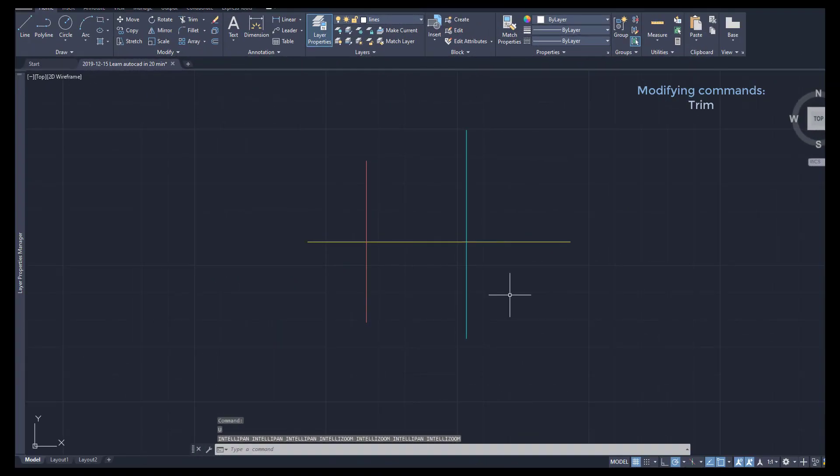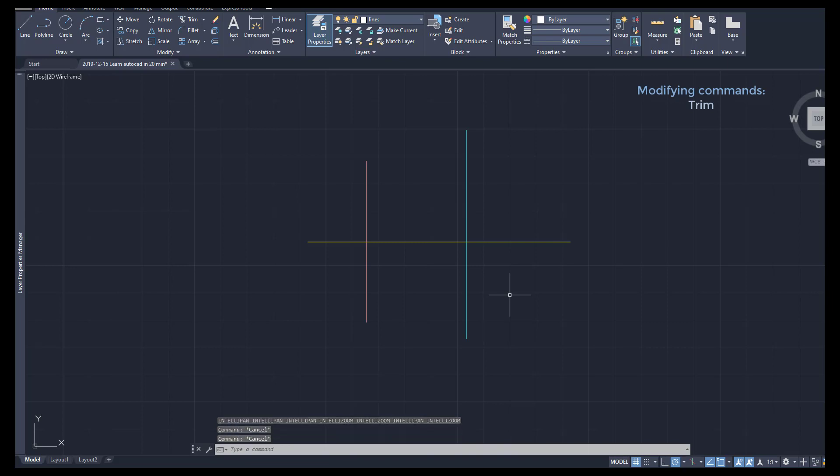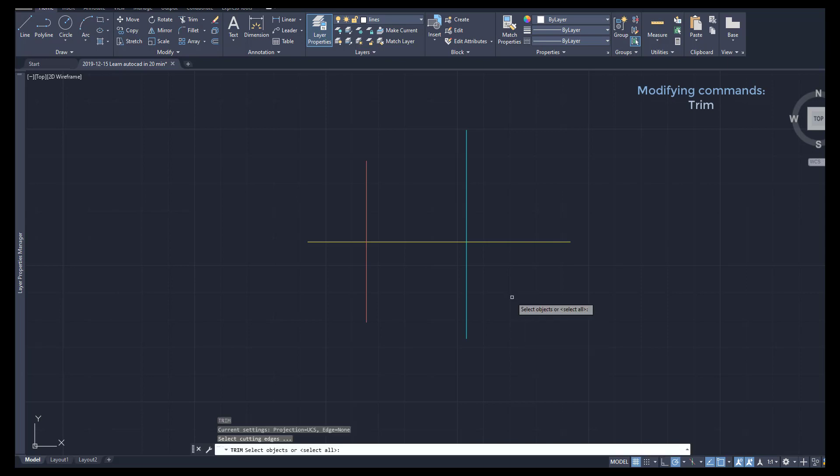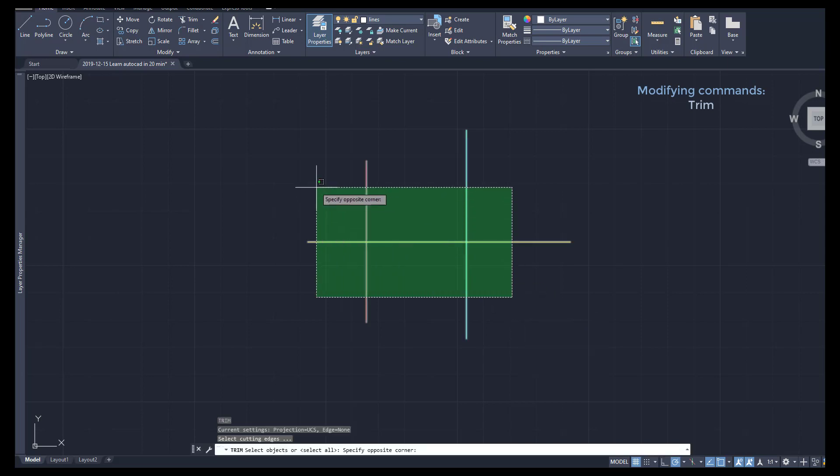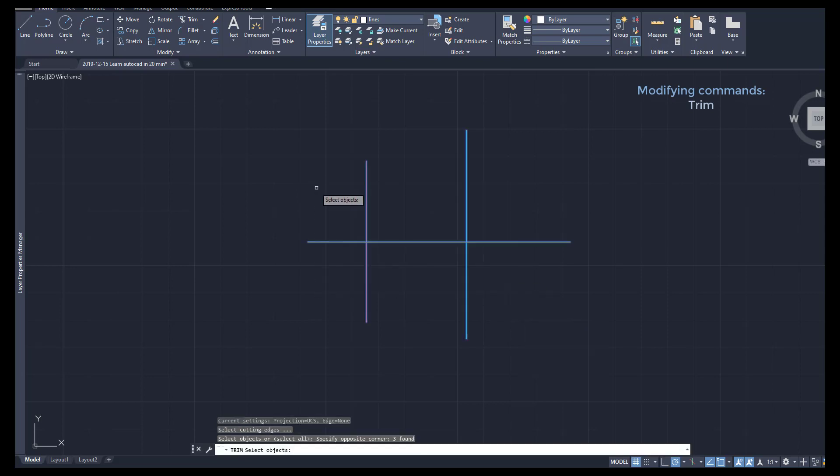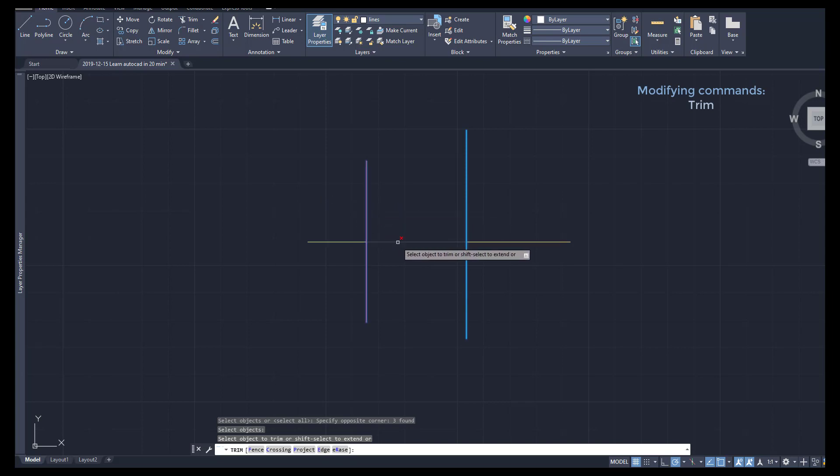Look to the next example. This time we have three lines. I turn on Trim again, select all the objects, and then I can erase any segment between any intersection as you see.